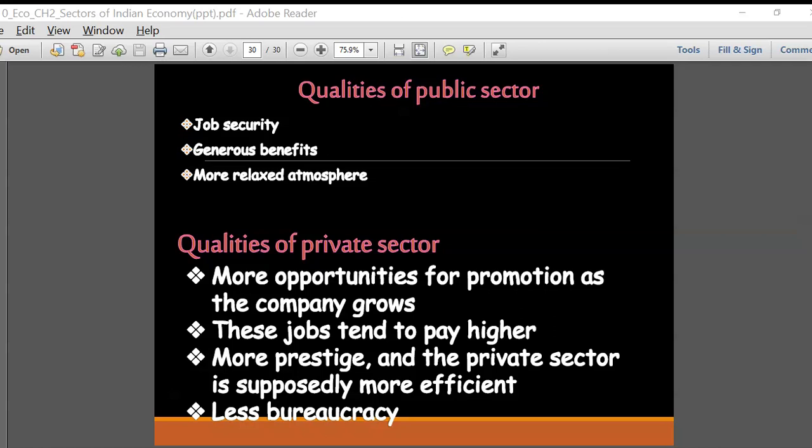Let us quickly recapitulate what we have done in this lesson. This lesson mainly tells us about the three sectors of the Indian economy: the primary, secondary, and tertiary sectors. It tells us what kind of industries come under these sectors and how their growth has moved over the years after independence. It also covers the contribution of these sectors to our GDP, and how there has been a movement from the primary to the tertiary sector, with the tertiary sector employing more skilled labor while the primary sector employs more unskilled labor.